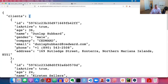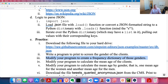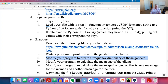Let's modify your program to create a frequency dictionary of those genders. With only five clients it's somewhat silly, but just for the practice of pulling out data and keeping track of frequencies, let's do it. How could you modify your program to create a frequency dictionary of those genders? Pause the video and give it a try.